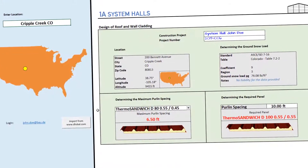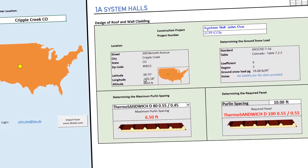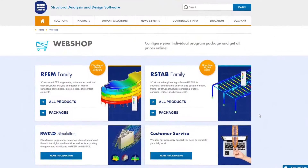For unlimited use of the GeoZone tool, purchase a package available in the webshop today.